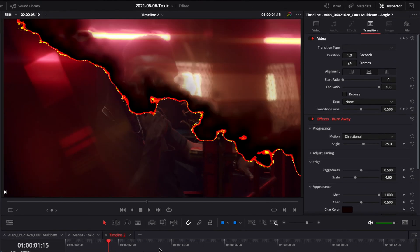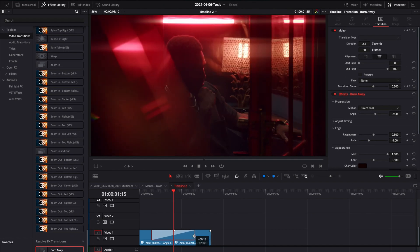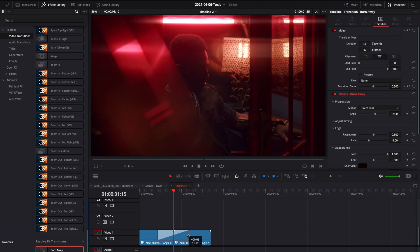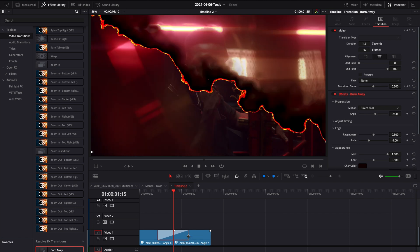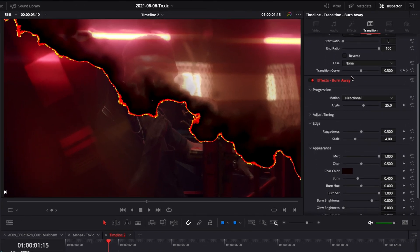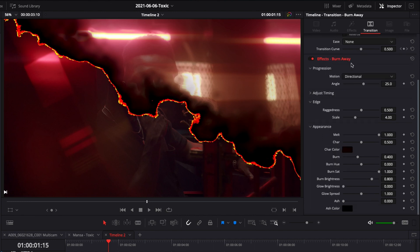Now we can modify this transition by going over to the inspector. You can extend the transition or reduce it. We're just gonna leave it like that and then you can go down to effect burn away right here and start to adjust the look of your transition.